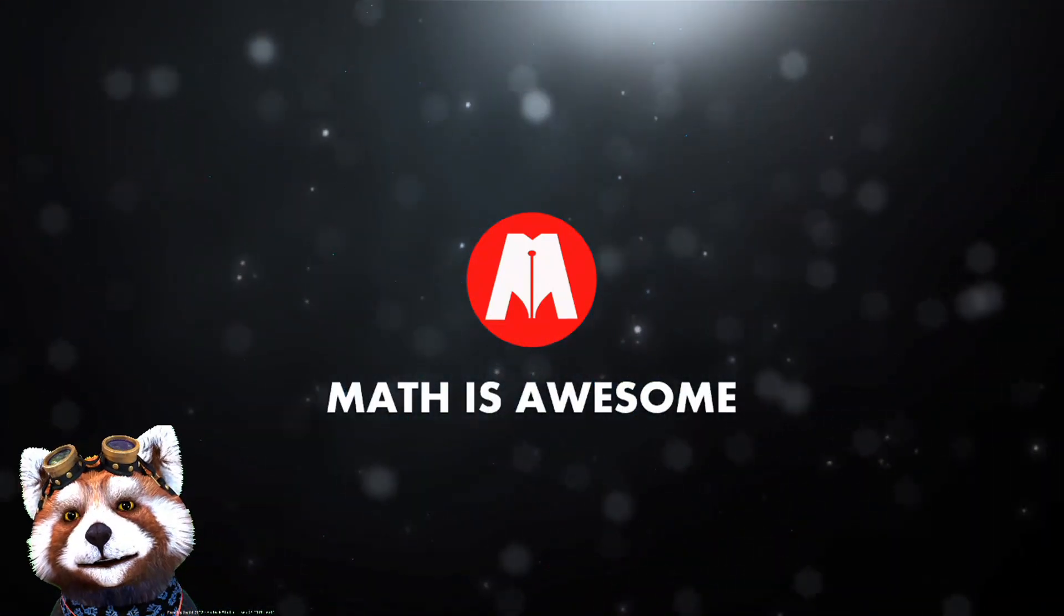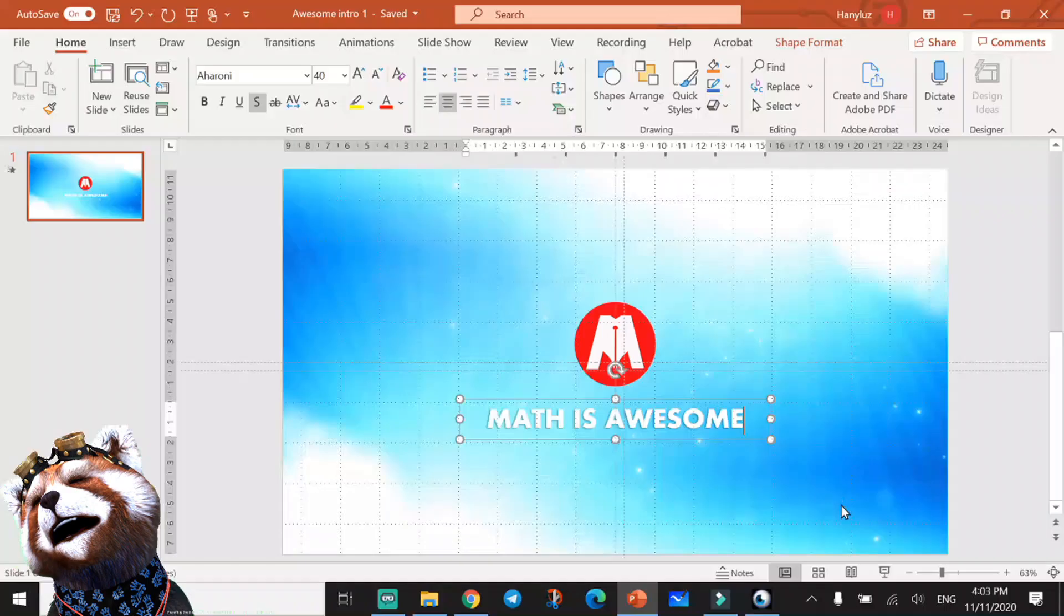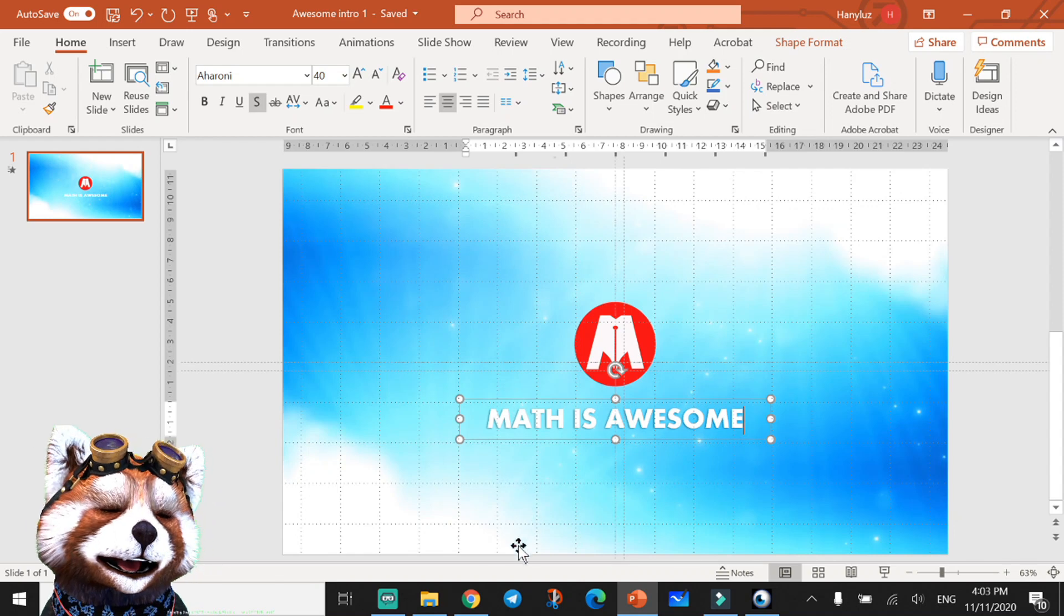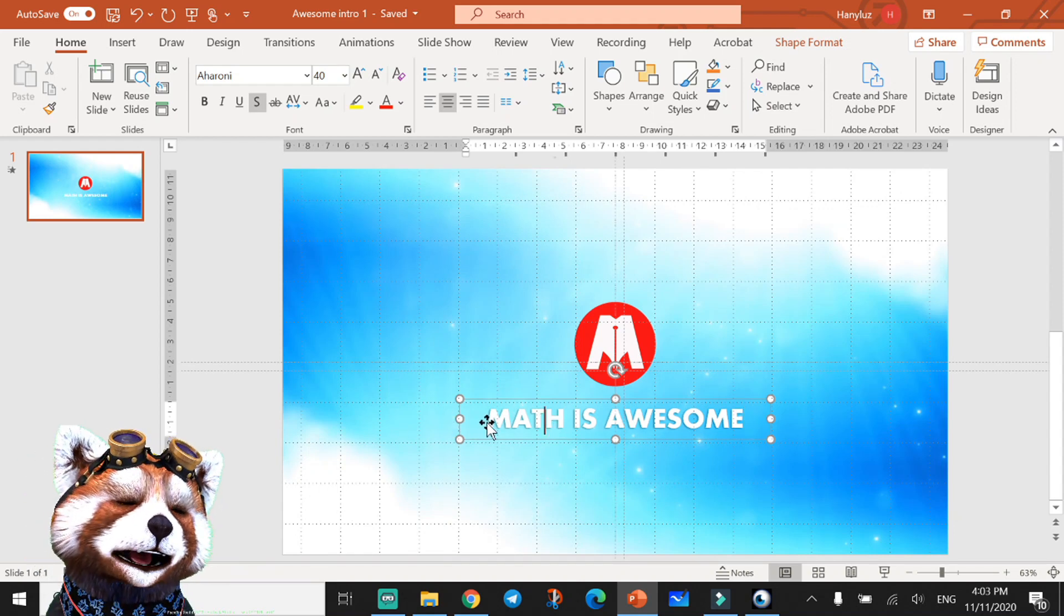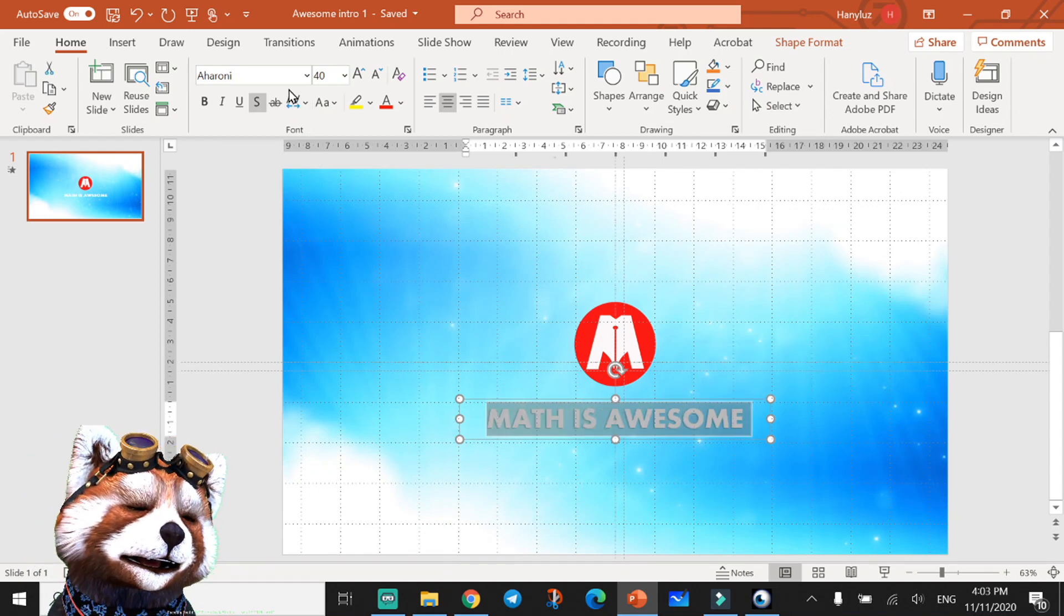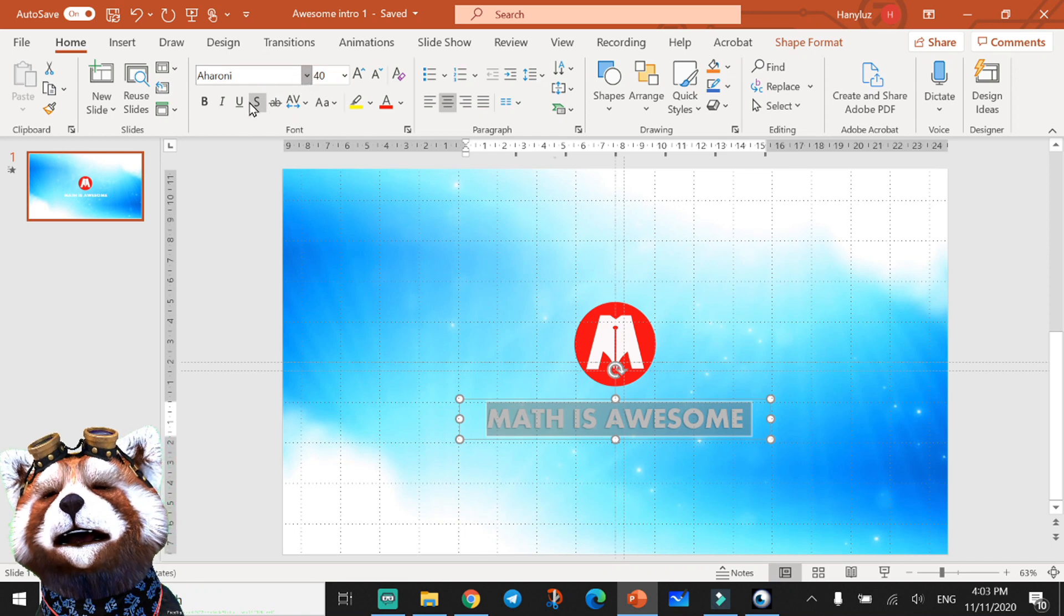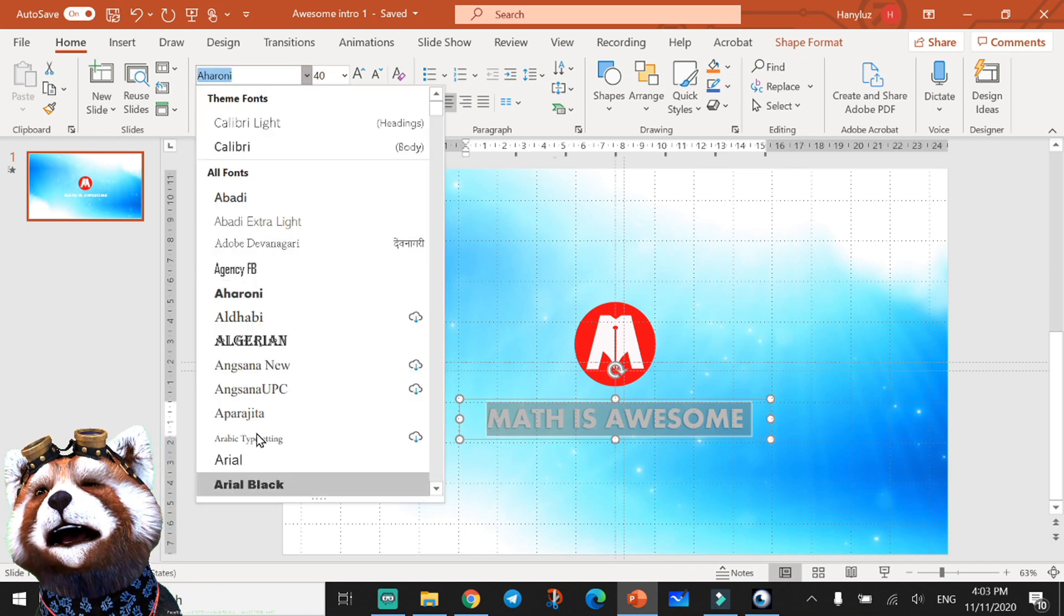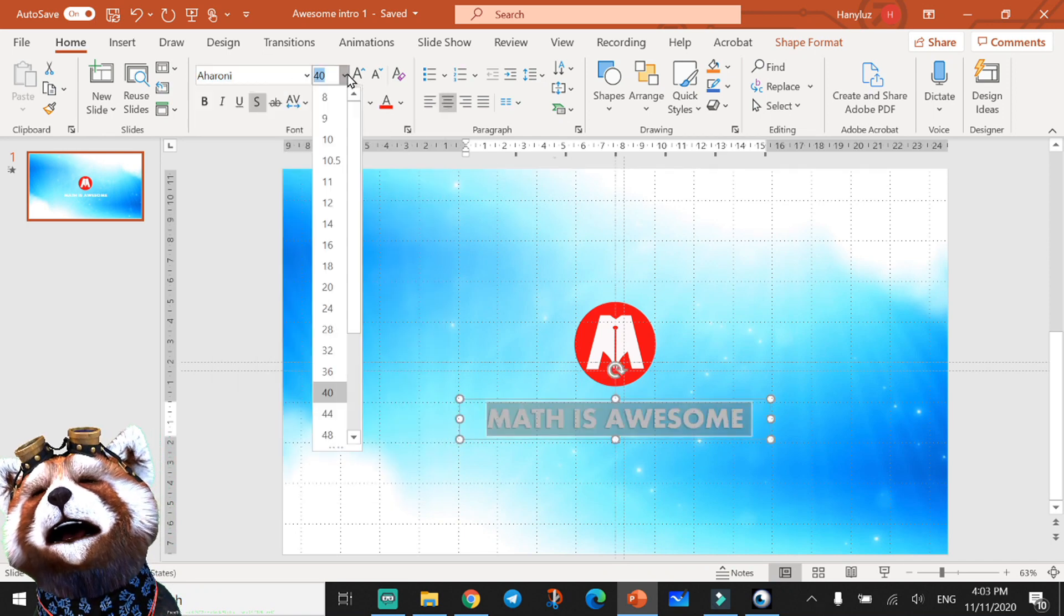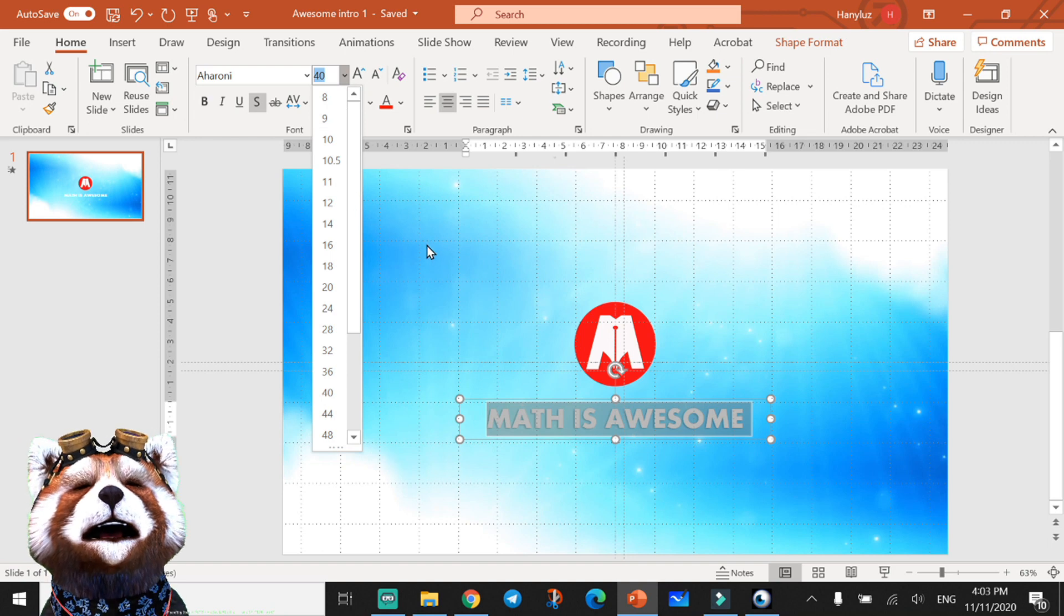That's the video. You can also change the font here. Highlight the font name, or you can change the size here. It's up to you.